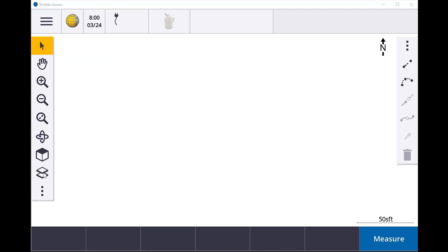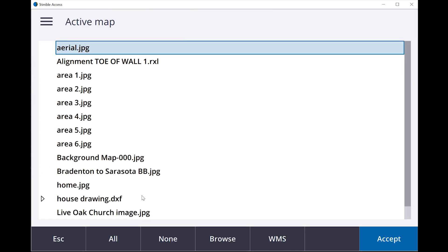Once you have it in there, what you want to do is go over here on the left-hand side of the screen. You're going to find these two little square boxes that basically represents base maps. So we're going to click on that. And if you look, I've got this house drawing, this DXF of a house drawing that I actually created in Civil 3D and then I brought it over.